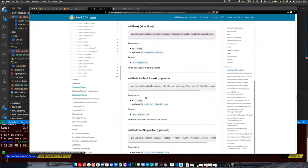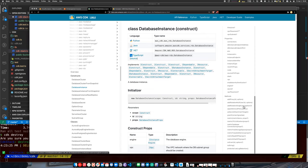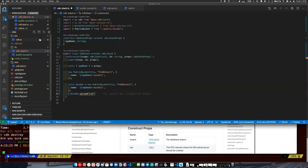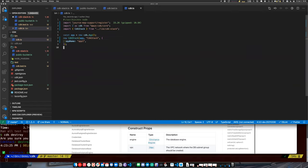When we create a stack with CDK, we inherit from the base stack class. I assume we can deploy multi-stack applications with CDK. When does it make sense to have multiple stacks in an application?